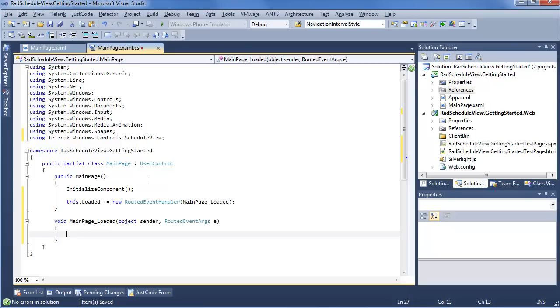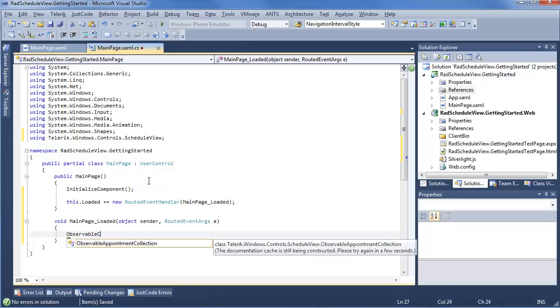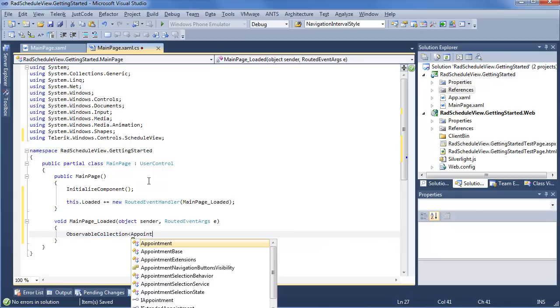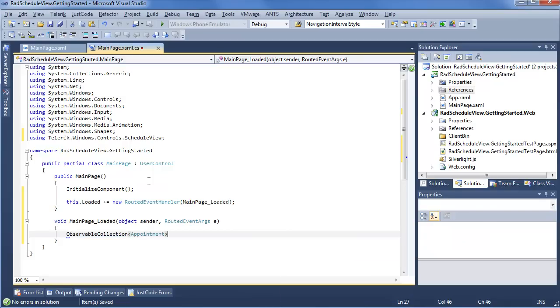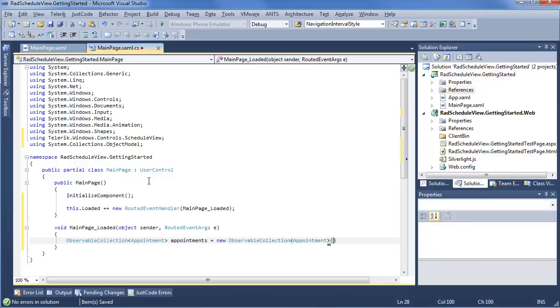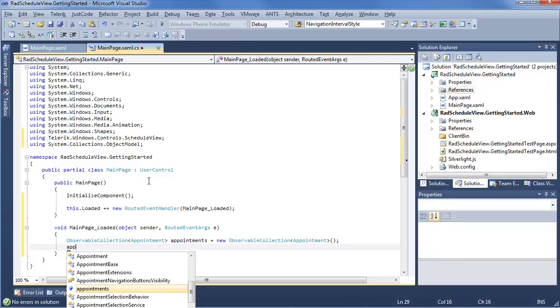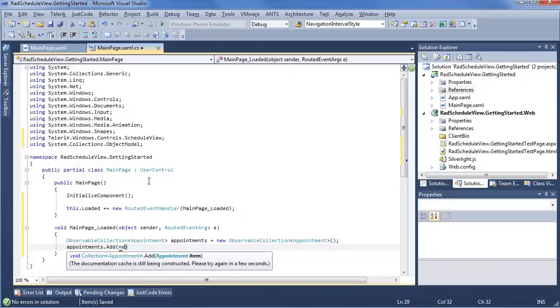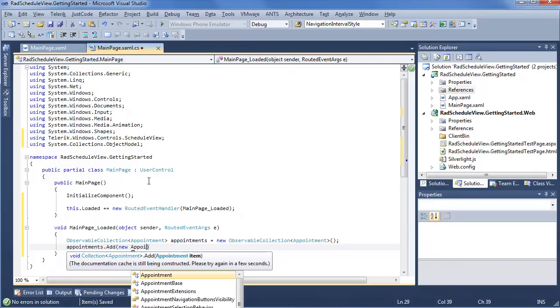To go further, we're going to create a brand new observable collection of appointment. Call it appointments. And we're going to go ahead and add a single appointment to this just for something that will display. So we'll say appointments dot add new appointment.